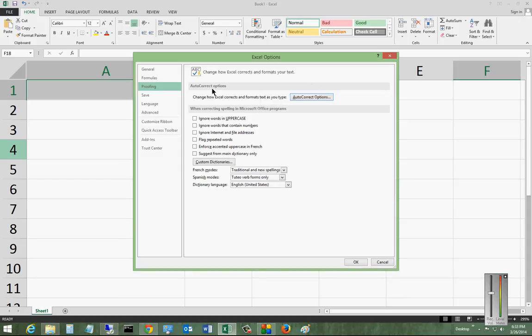So, there's your options for proofing and automatic changes in case you make any mistakes while you're typing.